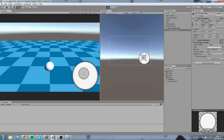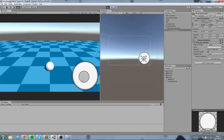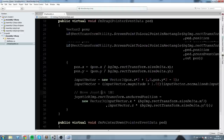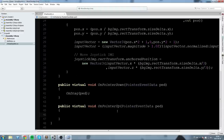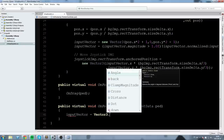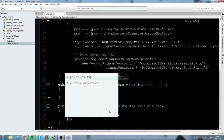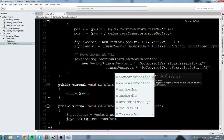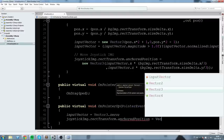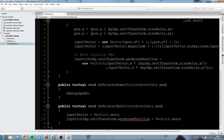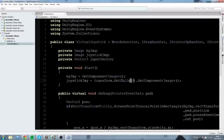One more thing — when I release the button I'd like the joystick to reset to the center. In OnPointerUp, I set inputVector to zero, and then set joystickImage.rectTransform.anchoredPosition to Vector3.zero. Now we have these functions that calculate inputVector, but we're not using it anywhere yet.